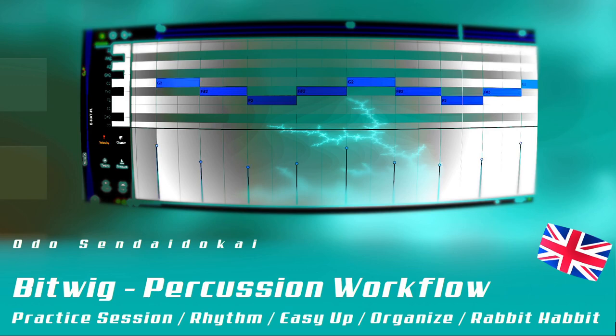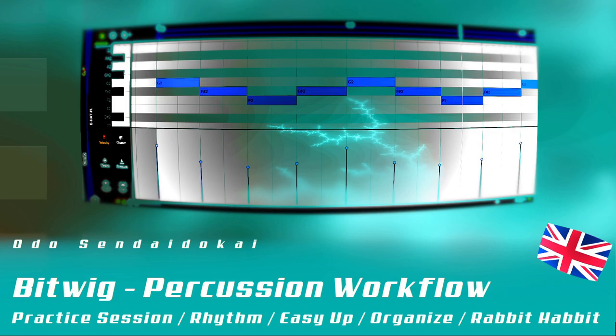Hello and a very warm welcome to the Spitwick practice session. In this episode I talk about percussion workflow for hi-hats, snares and other percussion instruments. Let's get started.